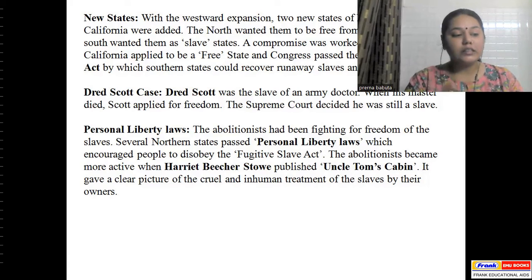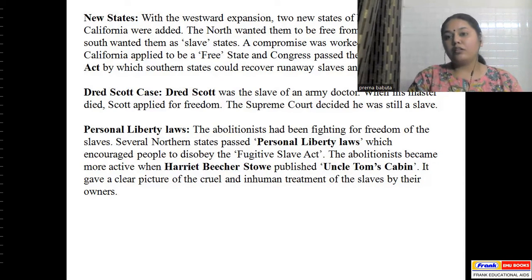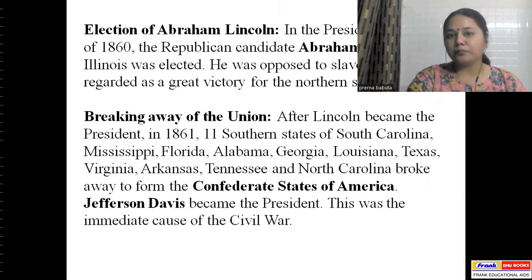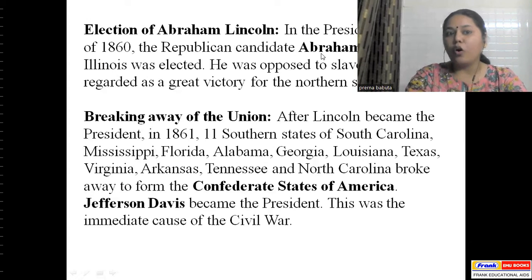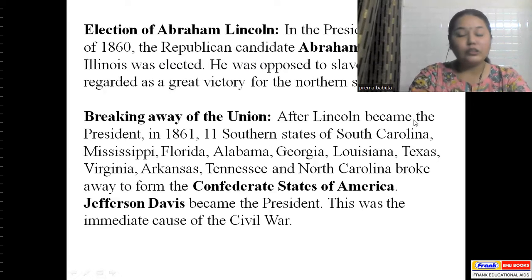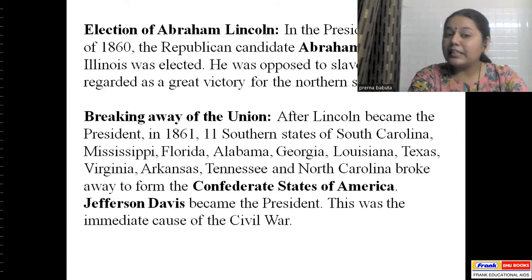There were continuous clashes between the North and South over whether slavery should be completely abolished. Then came the presidential election of 1860, in which the Republican candidate Abraham Lincoln of Illinois was elected. He was opposed to slavery, and this was regarded as a great victory for the northern states, which were happy that the elected president was against slavery.